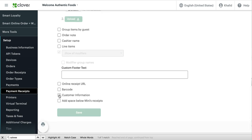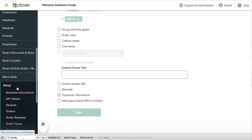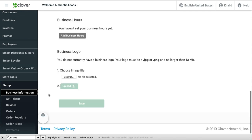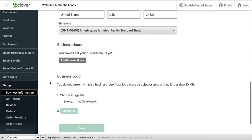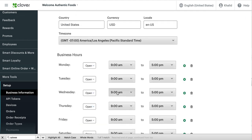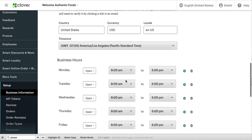This one right here. And then check the box customer information. This way when people order online, you'll know what their names are. And then the last thing you want to do is go to business information and then add your business hours.